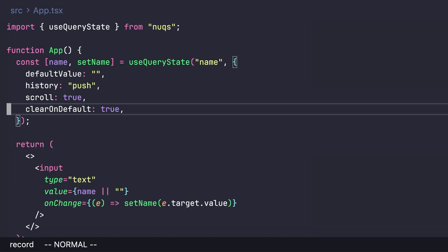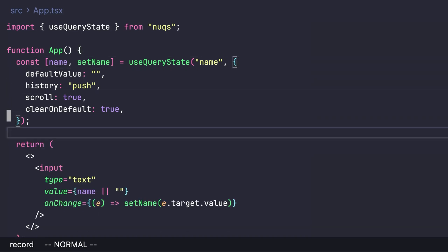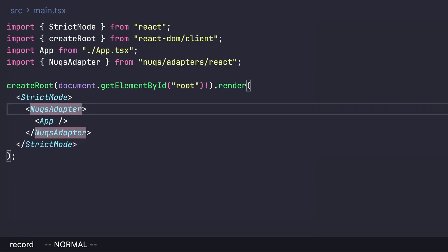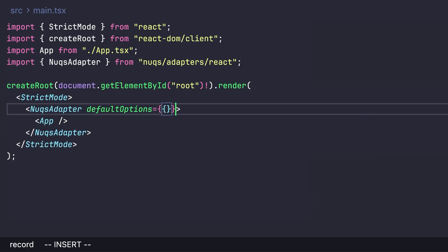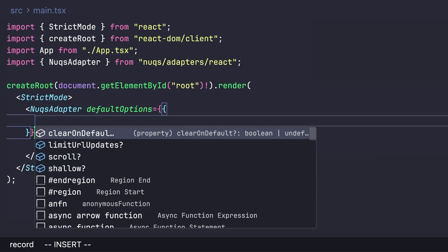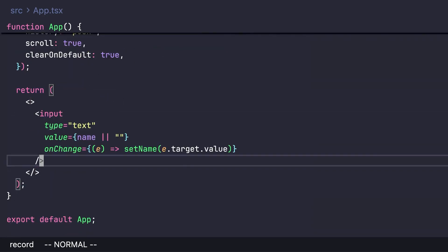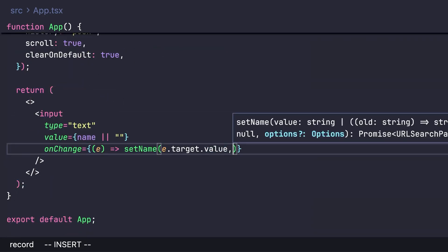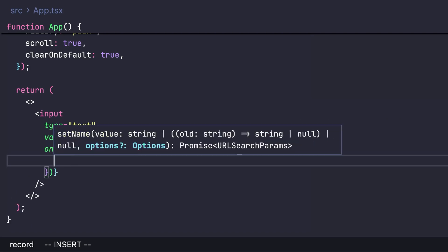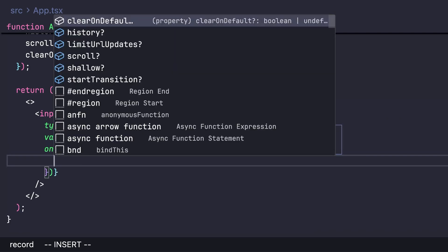You can also globally overwrite all default options on the global adapter with similar options. Additionally, there's a third way to customize: when calling a setter function, pass a second argument to override the default useQueryState options.